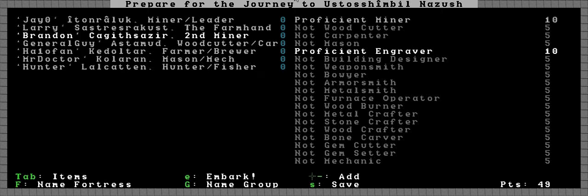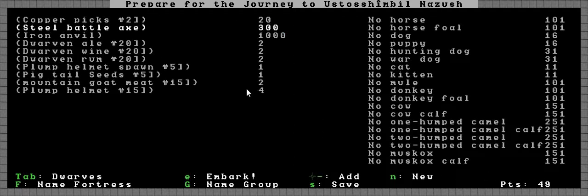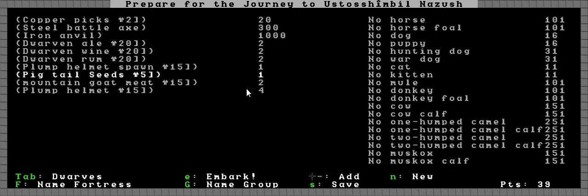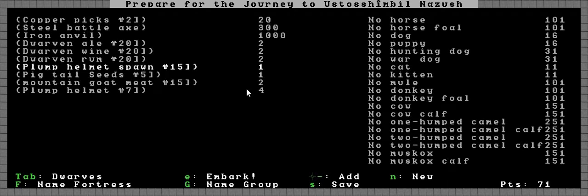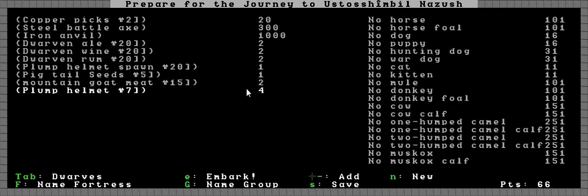Welcome back. We last left off where we just assigned all our skills and gave everybody a name, so now it is time to tick some more items. I want a lot more of those. In fact, I don't want any plump helmets, maybe seven just to feed each dwarf once, but after that we're going to just grow them. Maybe fourteen, how many was there?